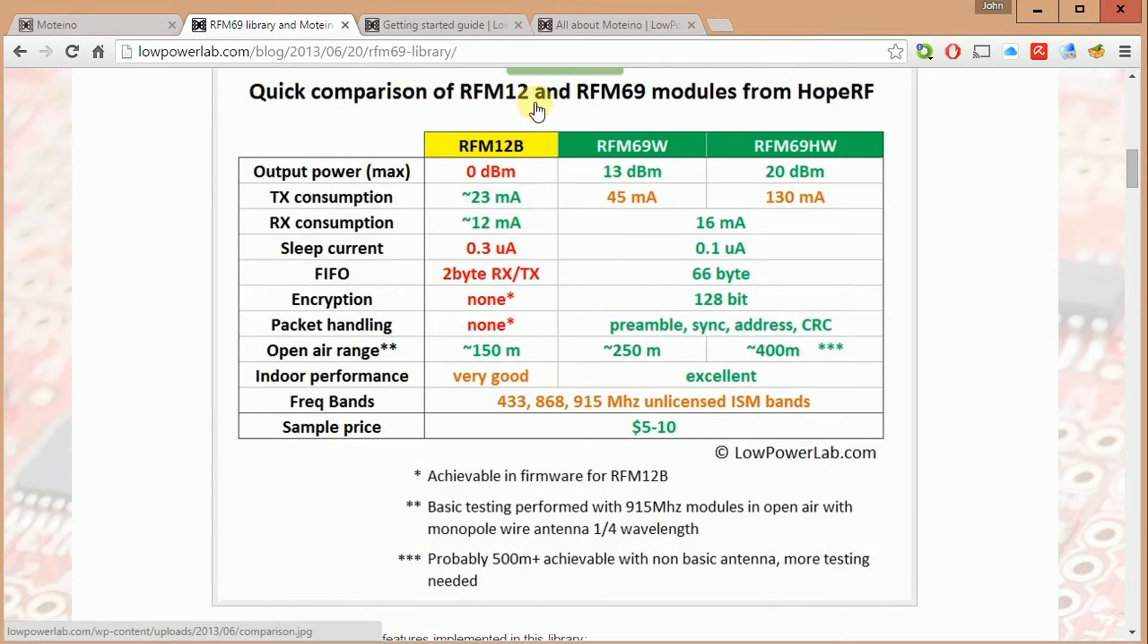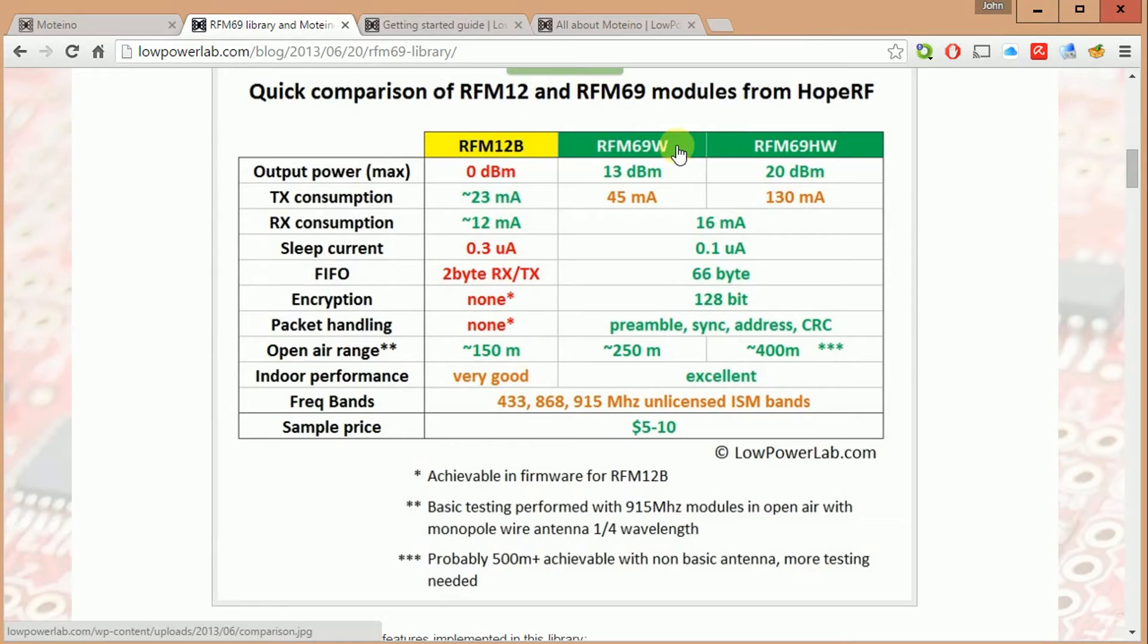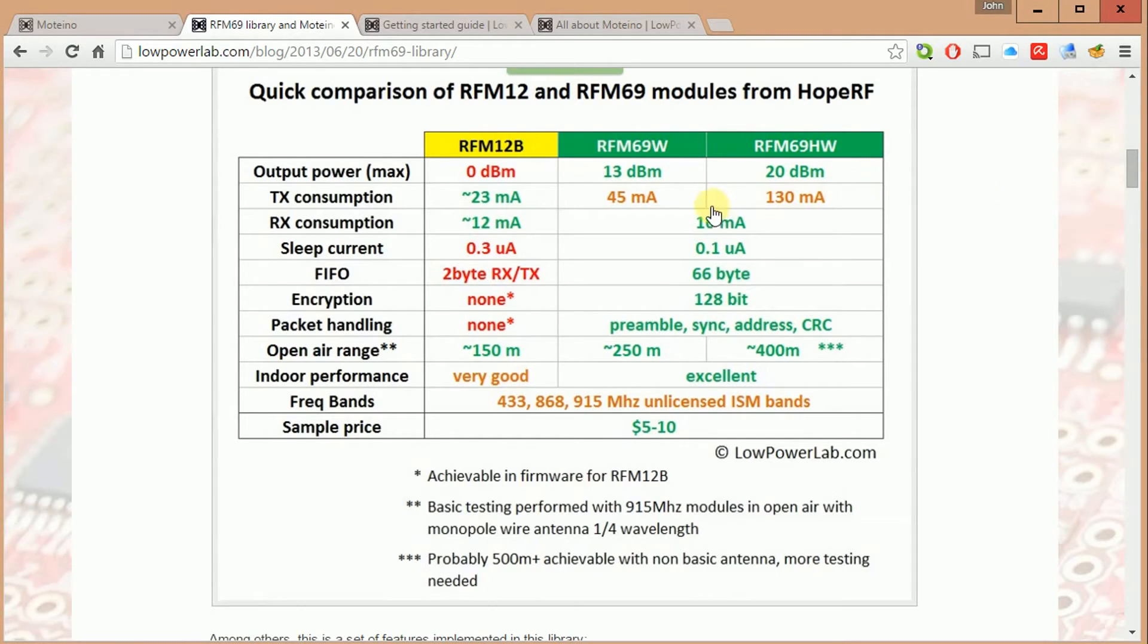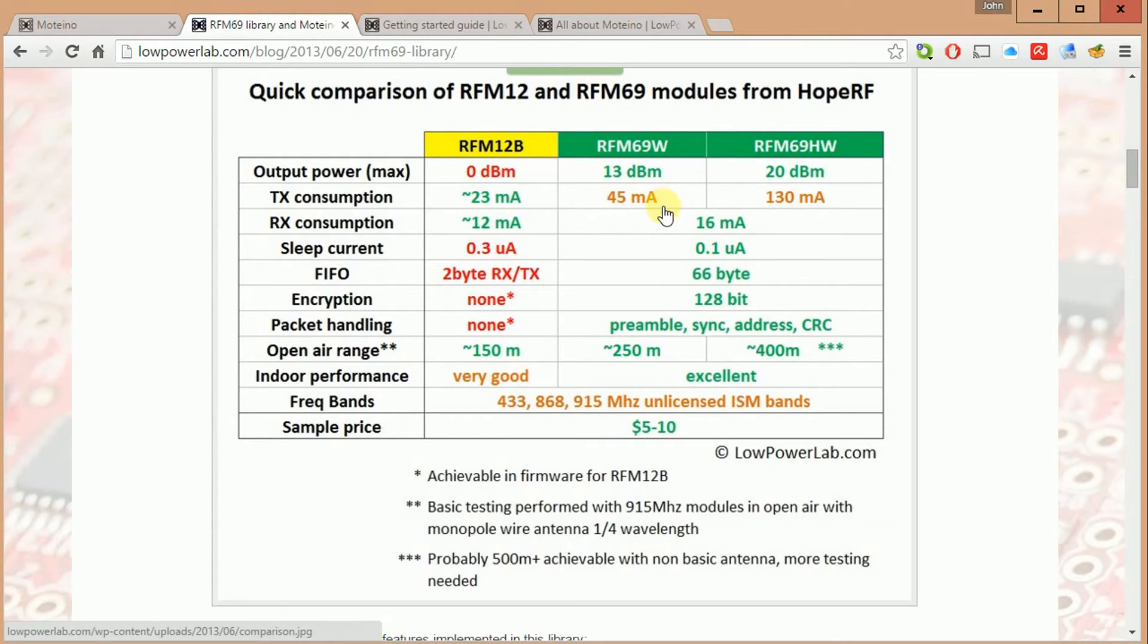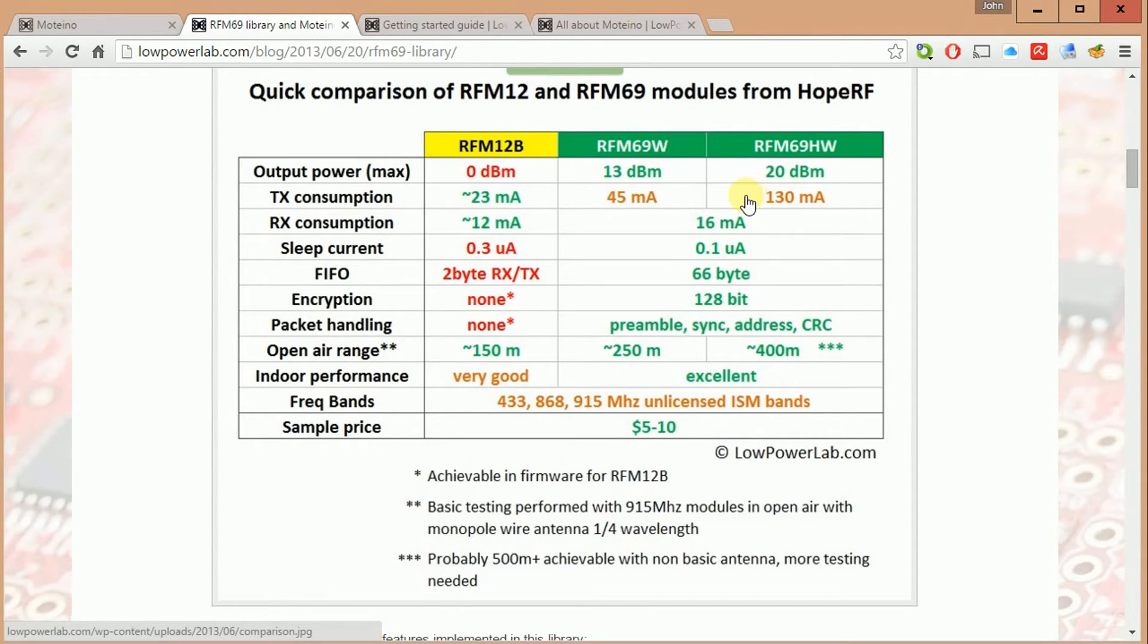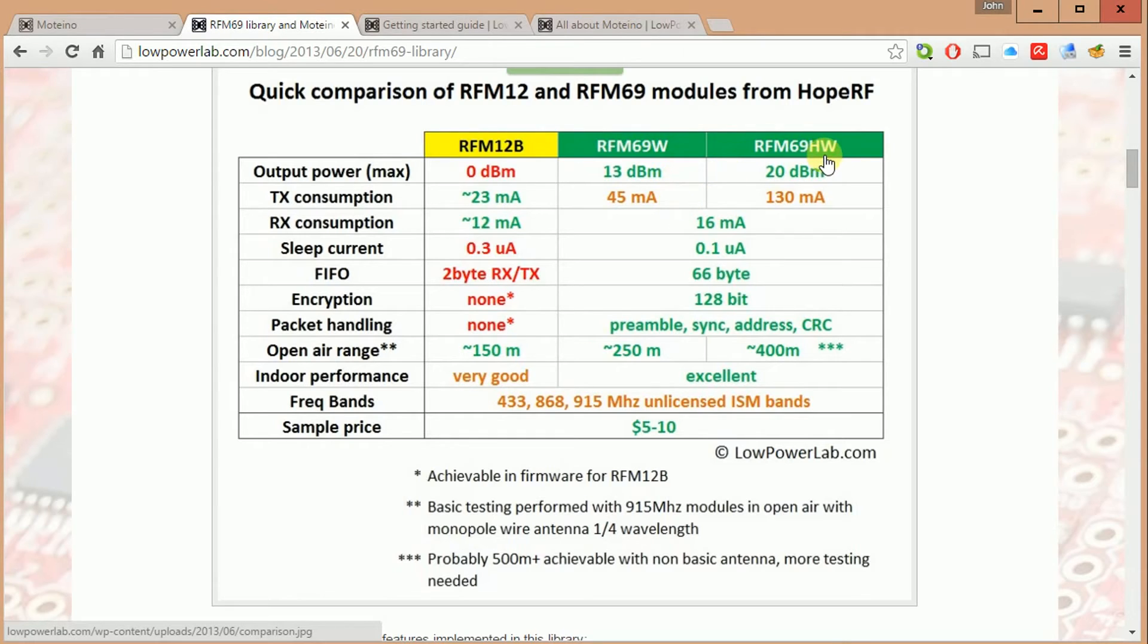Just to add a little bit more information for you about the RFM69 radios. You can see the W is the standard and the HW is the higher power output. It definitely comes at a cost for TX power consumption when you're transmitting on the base 45 milliamps versus the high power output is 130 milliamps. So if you were thinking of a project that needs to run on battery power, you might consider trying to get away with the 69W instead of the HW.